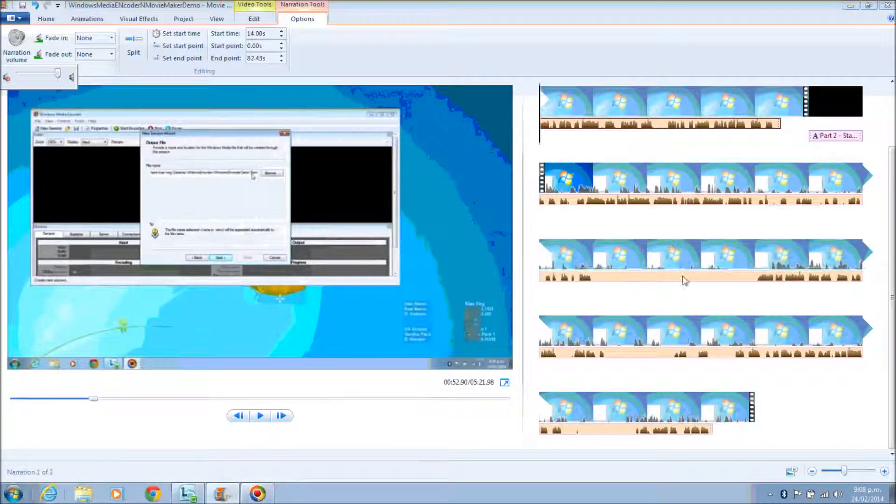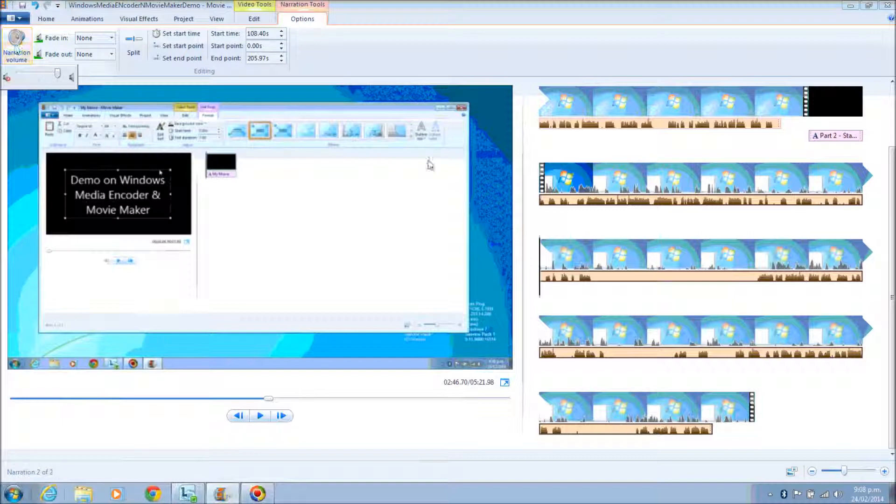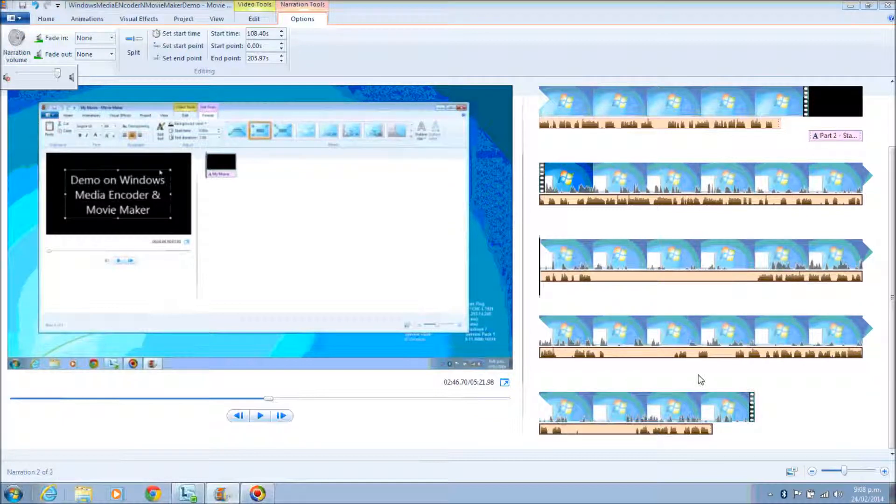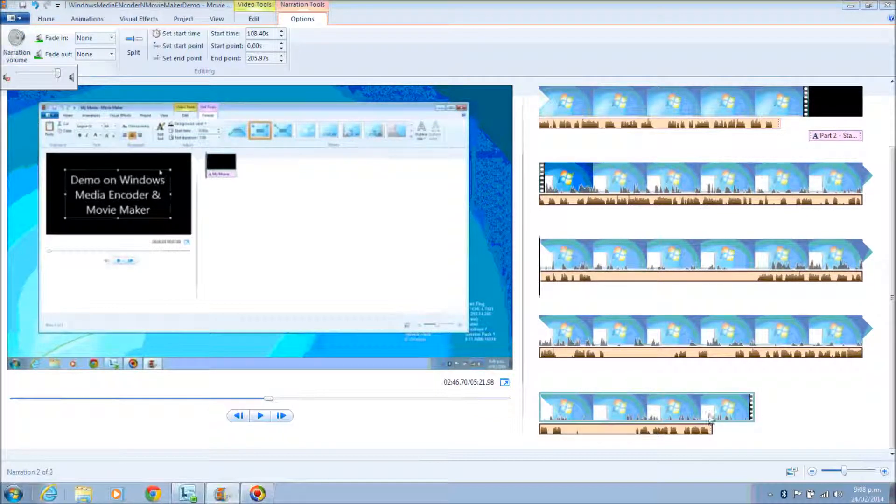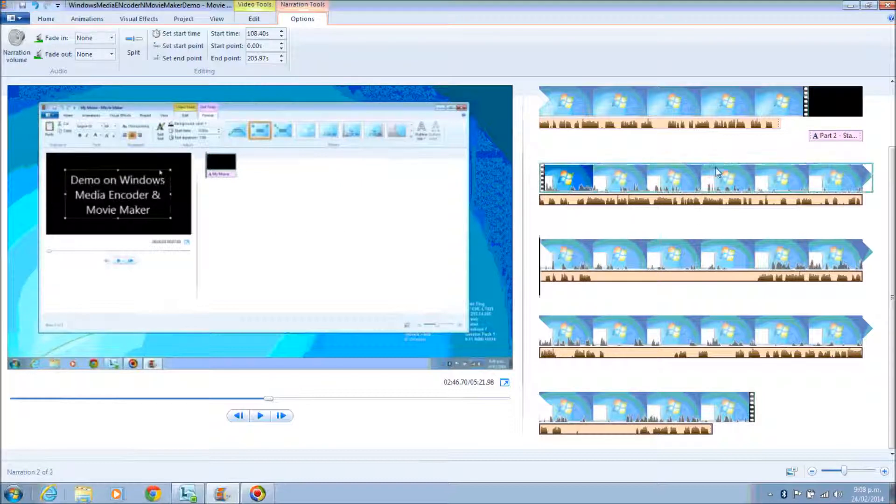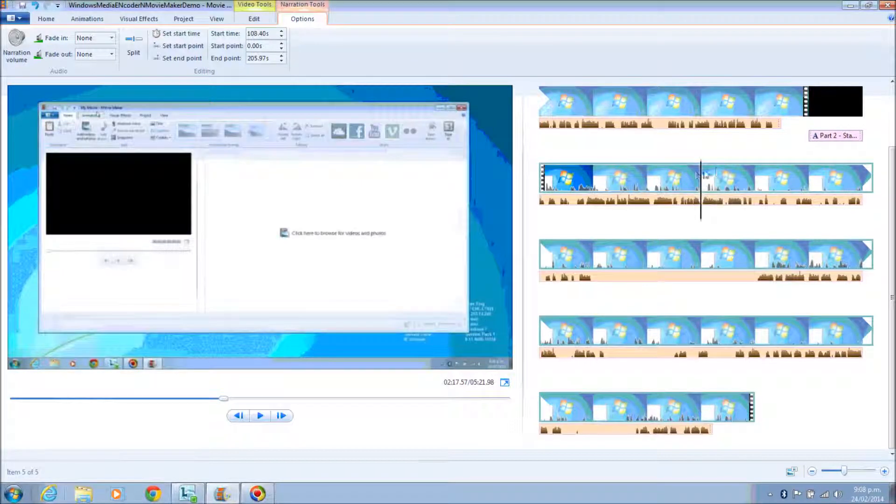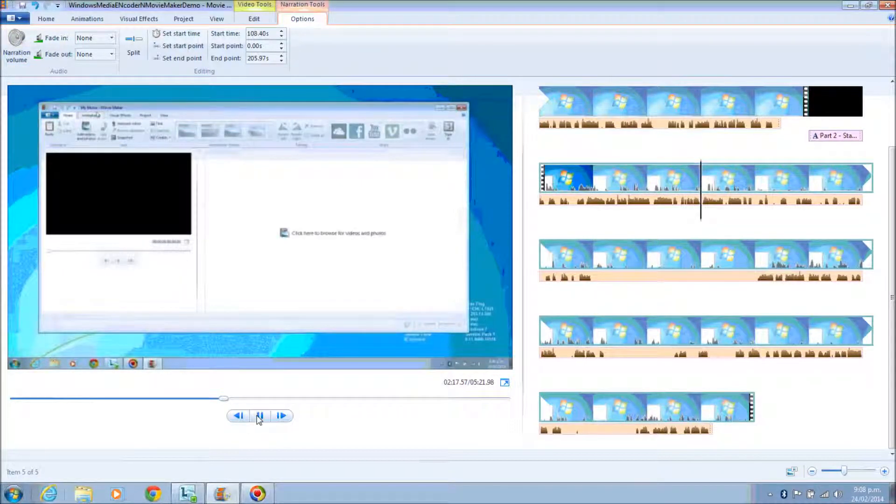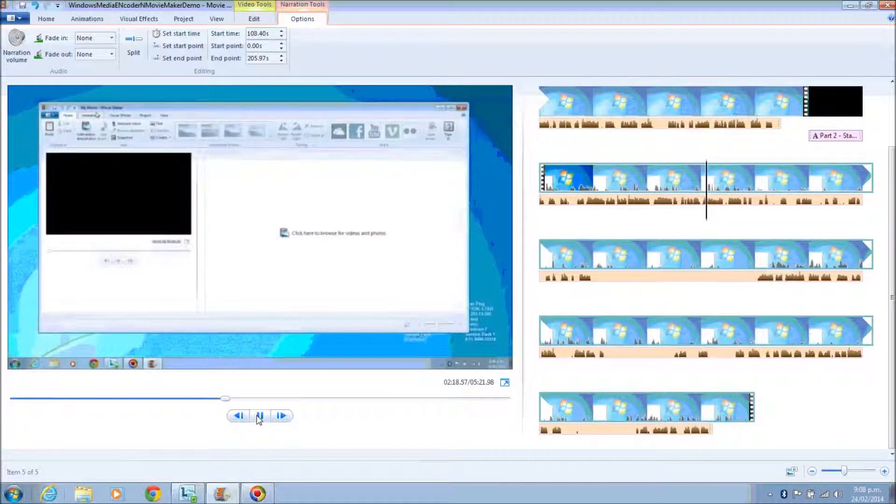And also, what you need to do is click on the narration bar, which is the chocolate color bar, and set the volume to maximum so that your voice is loud and clear in the video presentation.